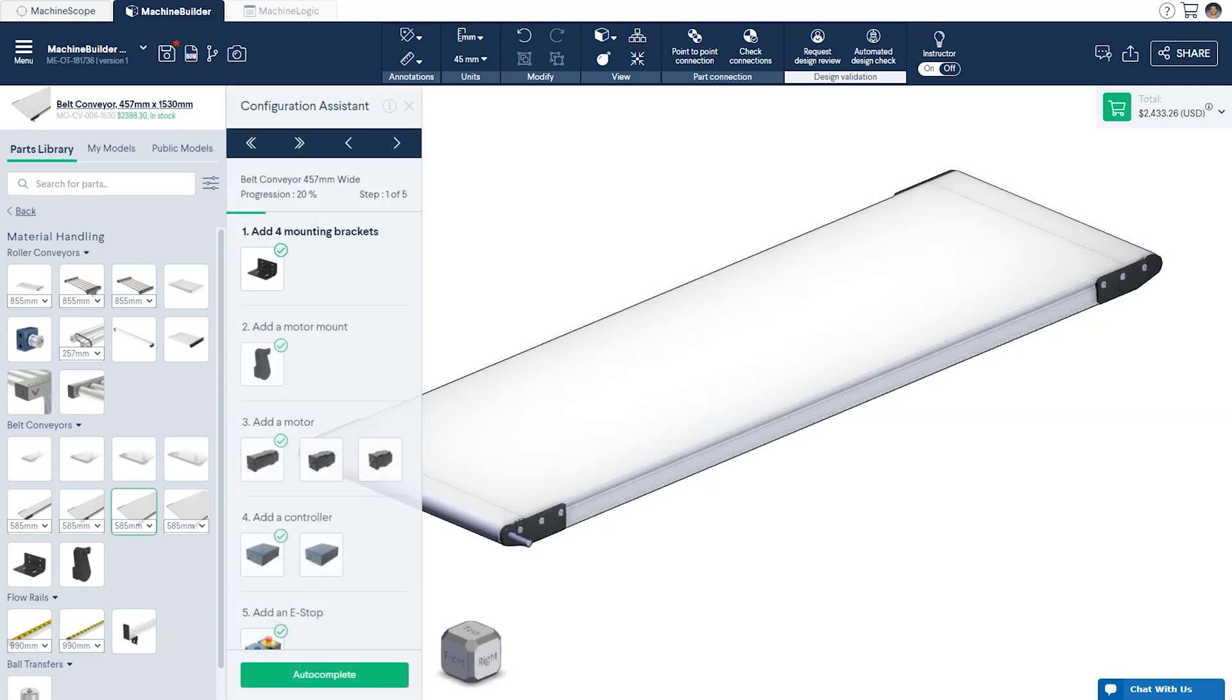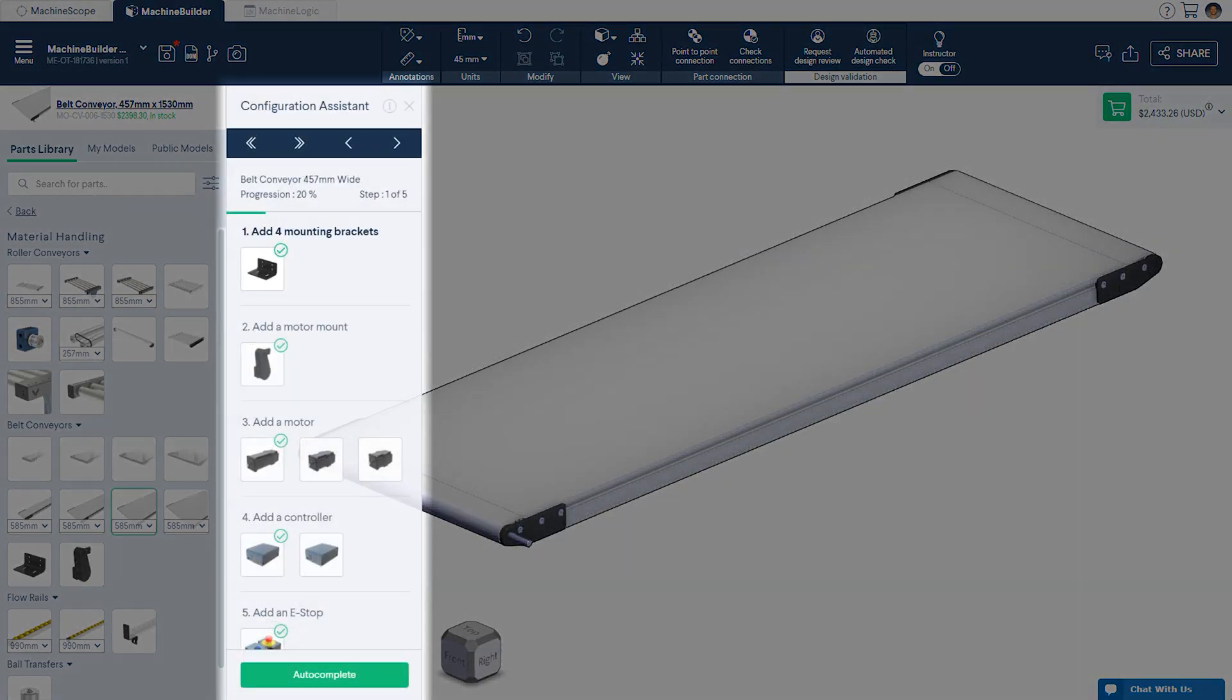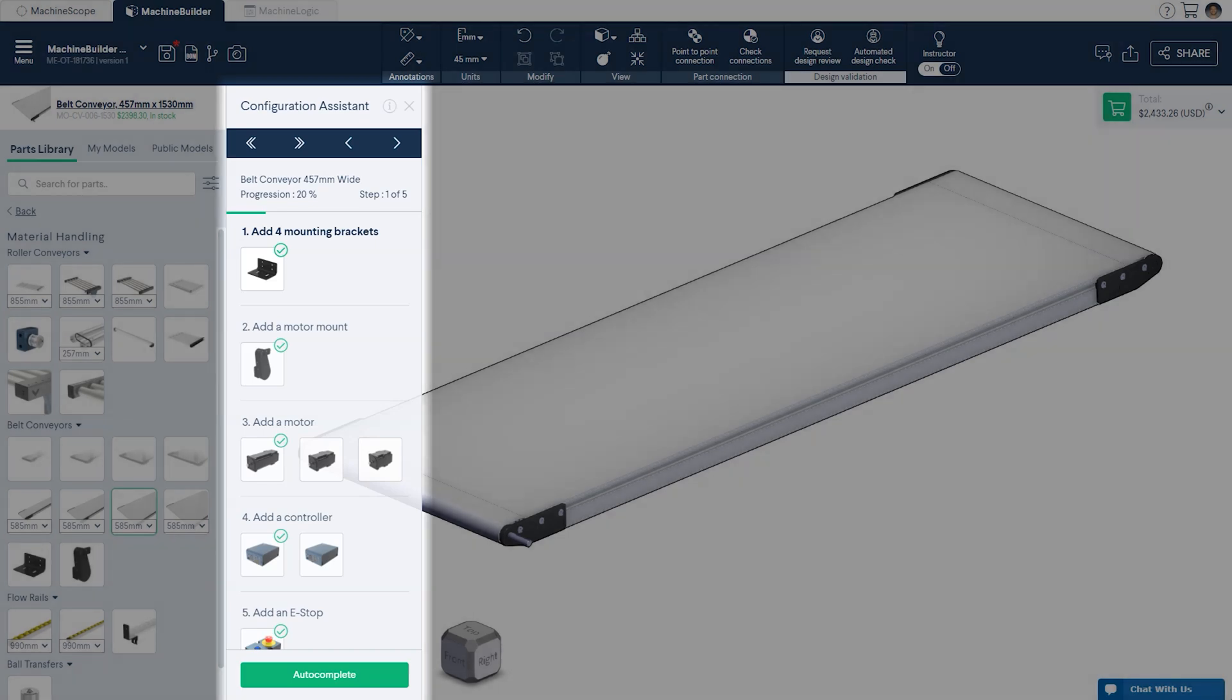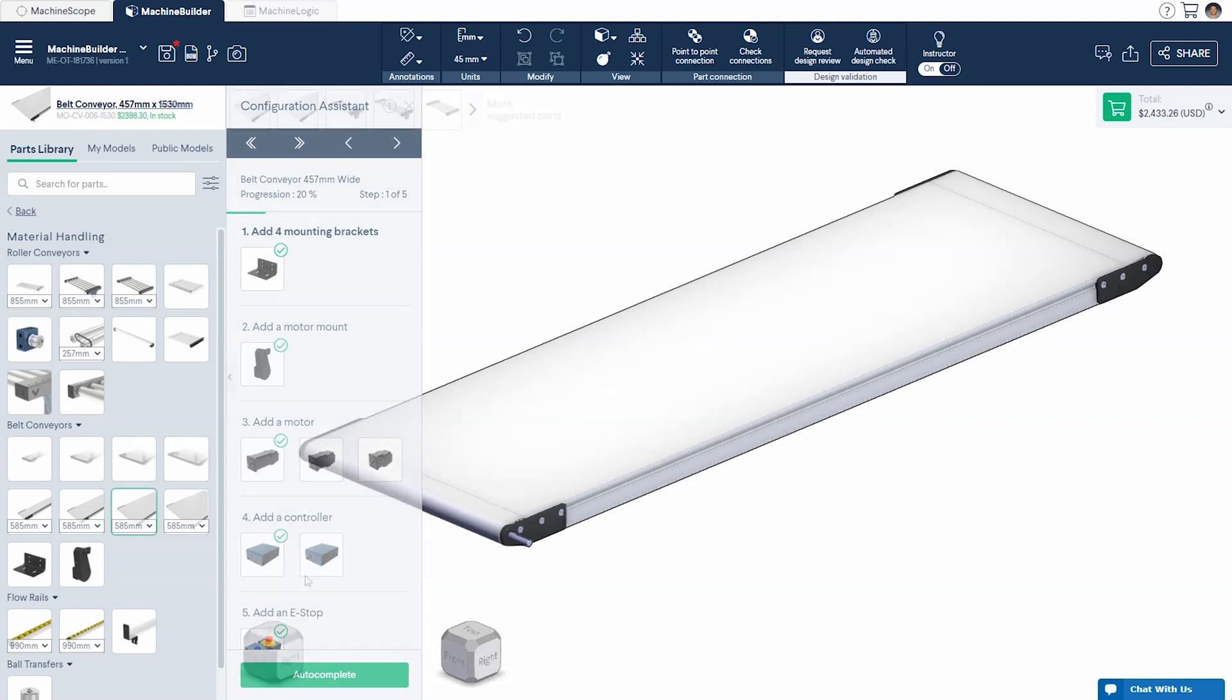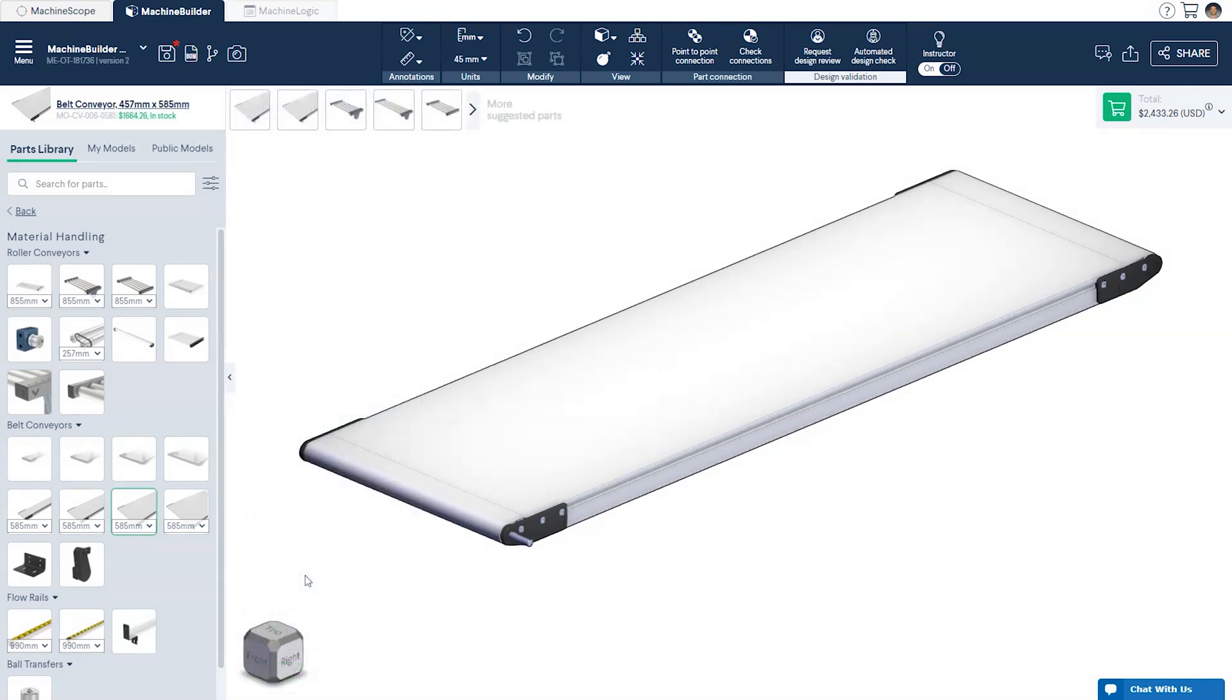If you have the configuration assistant turned on a window will appear once the conveyor is placed in the design. This tool assists the user by giving step-by-step guidance for designing with more complex components. For now we'll leave the assistant off as it will be covered in a later session.